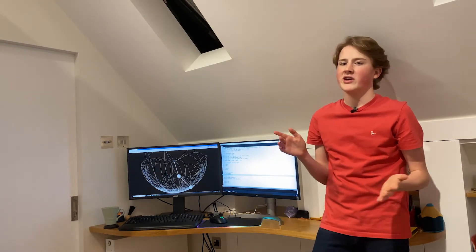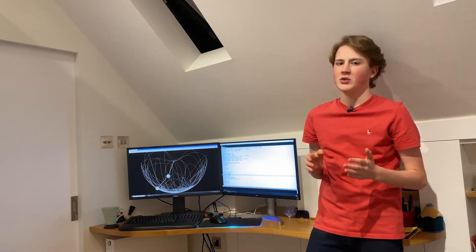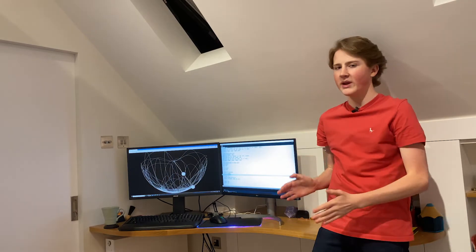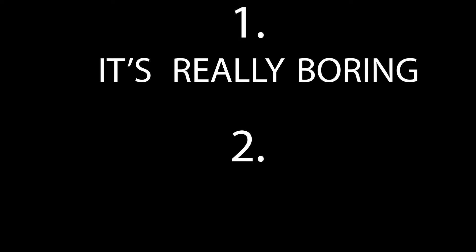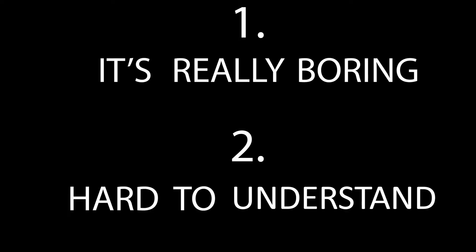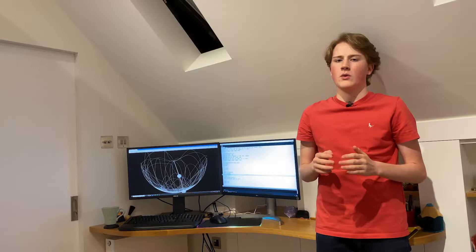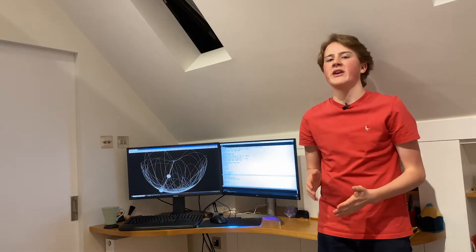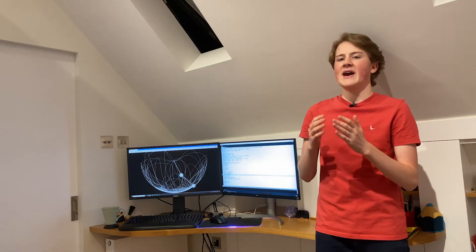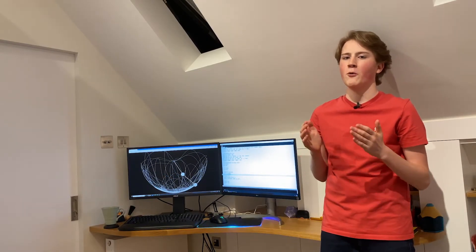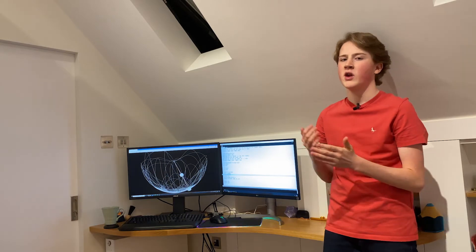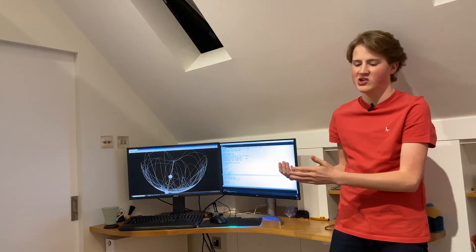In this video I'm not actually going to be getting into my code itself because one, that's really boring and two, computer code is really difficult to understand for somebody that hasn't done any coding before. What I am going to be looking at is the actual problem solving process that I went through when I was trying to code the double pendulum.